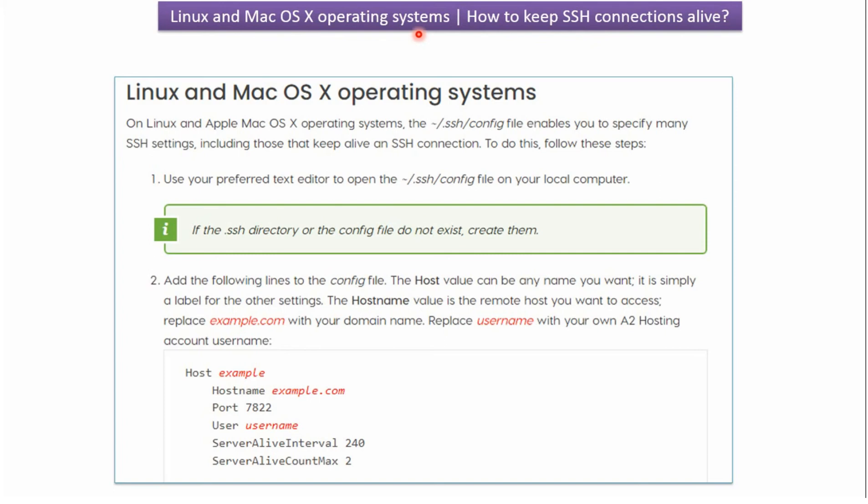In this video tutorial I will explain how to keep SSH connections alive in Linux and Mac OS X operating systems. In Linux and Apple operating systems we have to create a .ssh folder. Inside that we have to create a config file. In the config file we can specify many SSH settings including keepalive SSH connections.